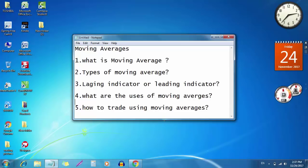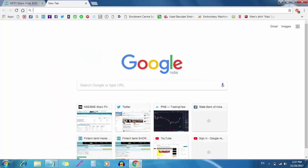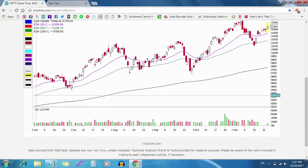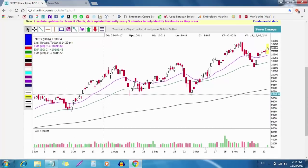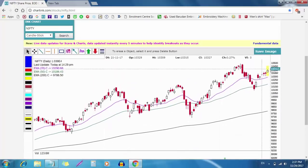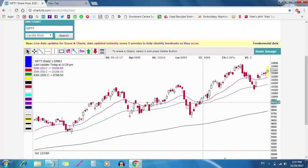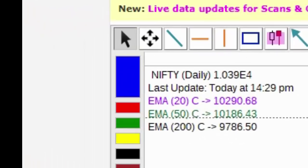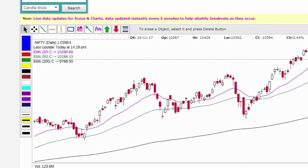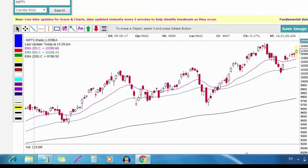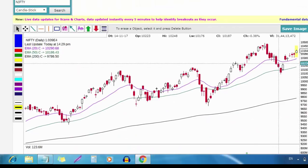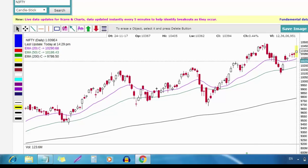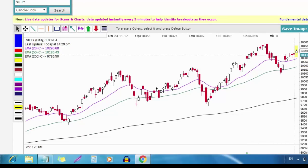Moving average is a line. For example, a 20-period moving average means the last 20 periods. These periods can be daily, monthly, weekly, or intraday candles.